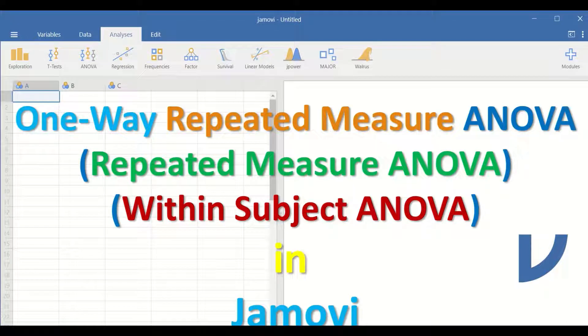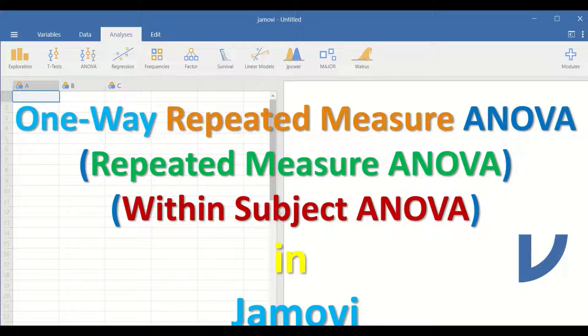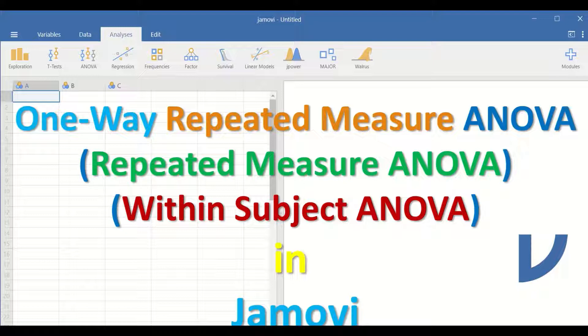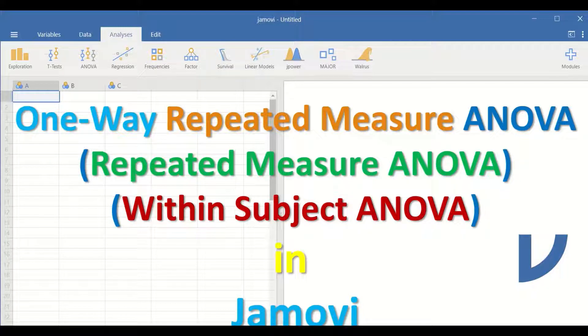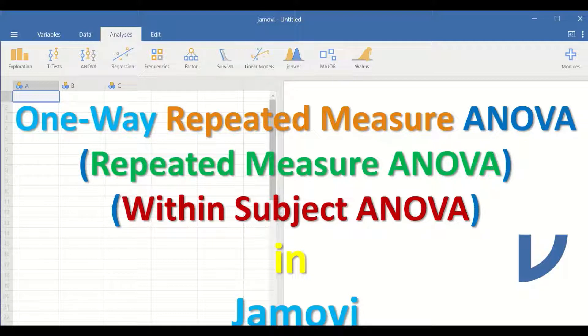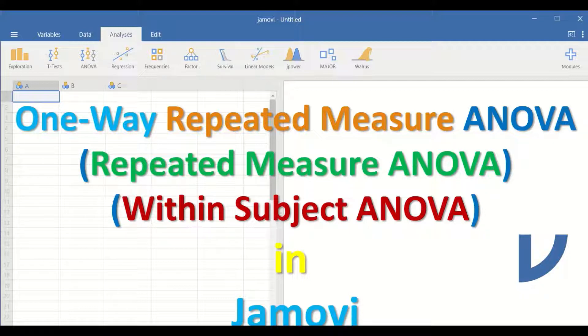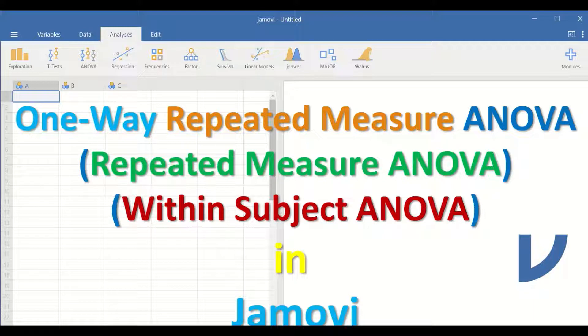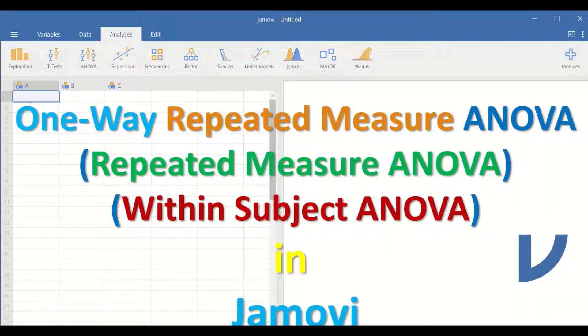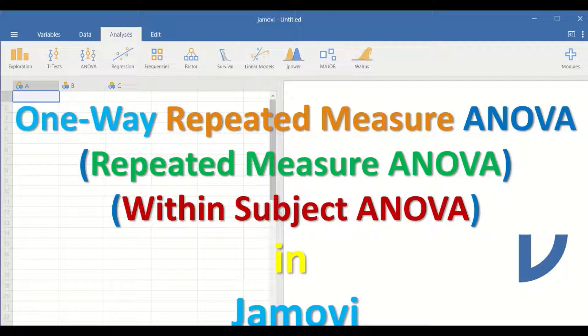One-Way Repeated Measure ANOVA, or alternatively called Repeated Measure ANOVA or Within Subject ANOVA in Jamovi. The statistical test is used when there is one dependent variable and one independent variable that has several levels or several groups that are related.